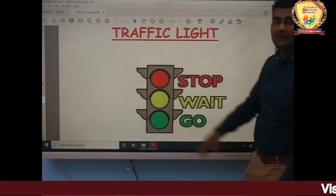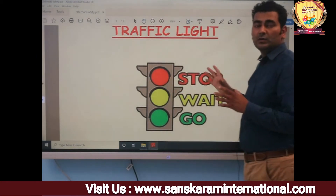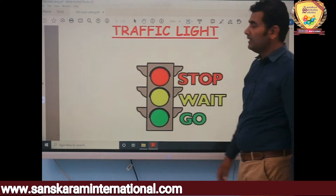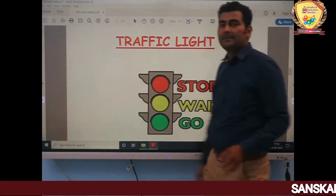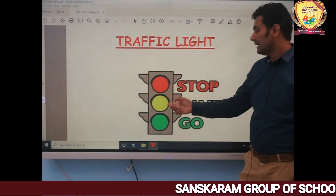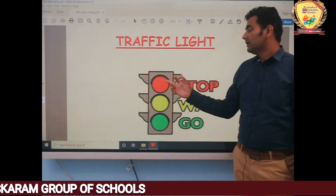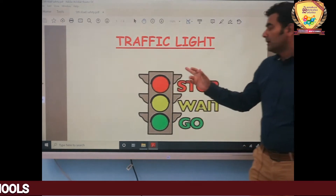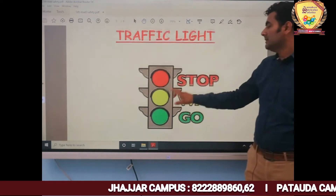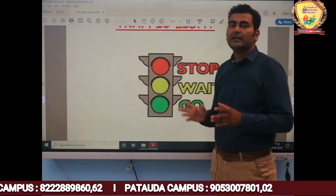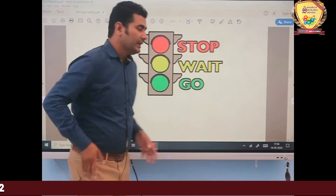Now I will discuss traffic lights. You will see traffic lights on the road. There are three lights: red, yellow, and green. If you see a red light, it means you have to stop. Yellow means you have to wait and slow down. When the green light appears, you can move forward.